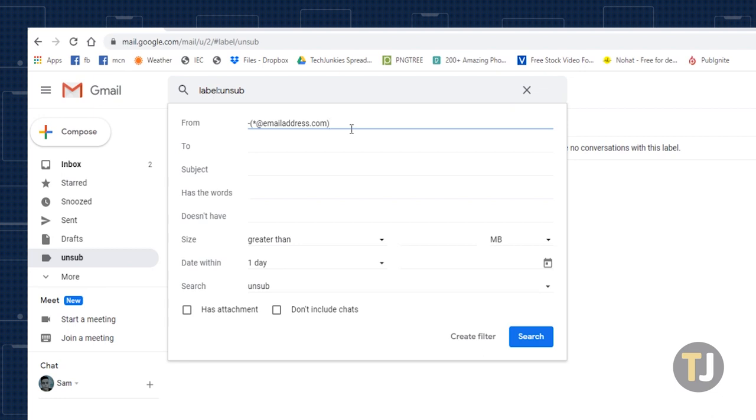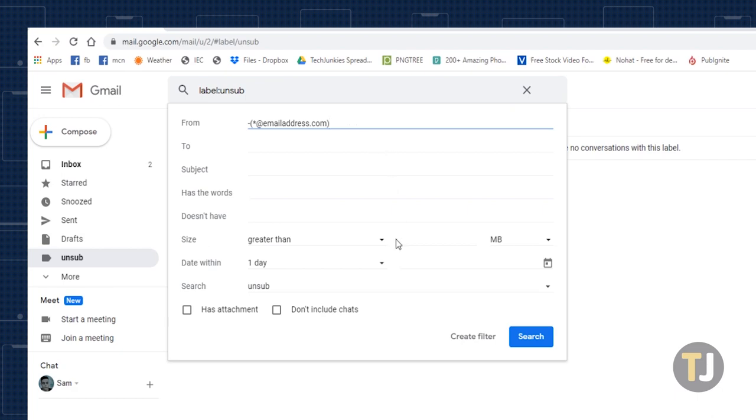The asterisk is important as it captures any address from that domain and tells Gmail not to include it inside your label.